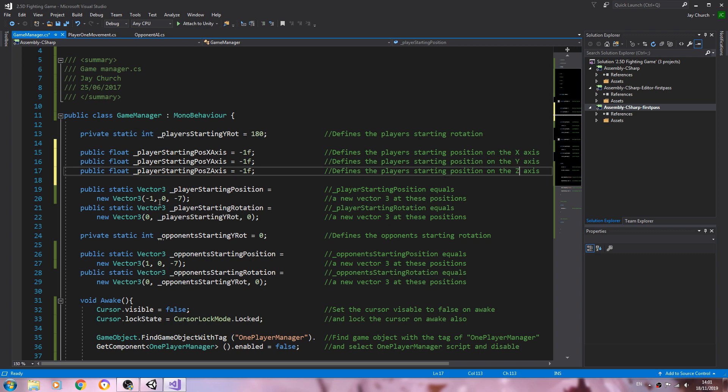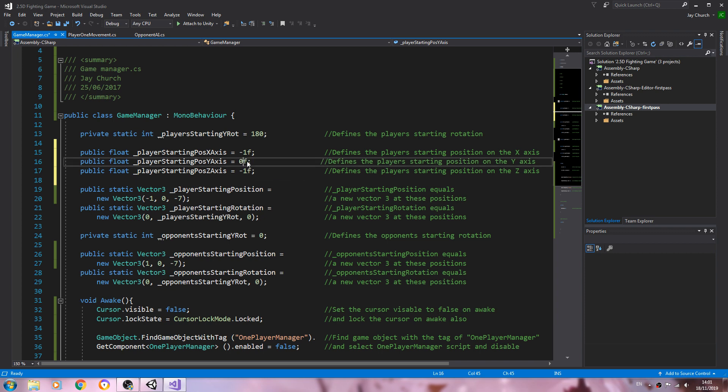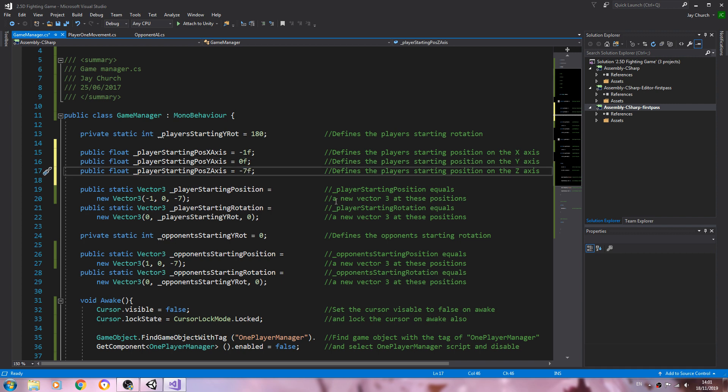Change it here, and then y is 0, and the z is minus 7.